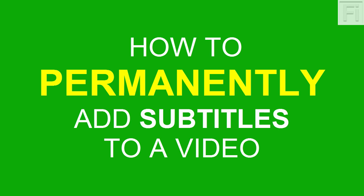In this tutorial, I'm going to show you how you can permanently add, burn or hard code subtitles into your videos or movies. Hi, my name is David from freelancerinsights.com, where we believe you should never stop learning.